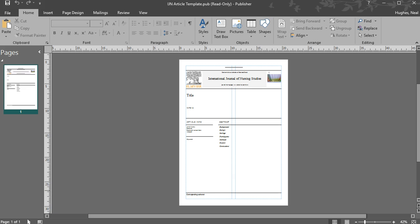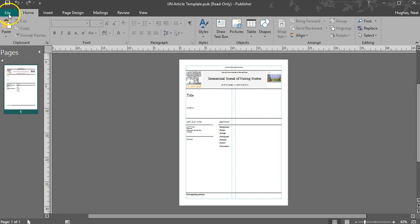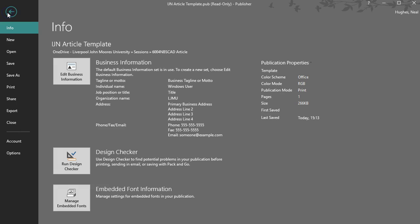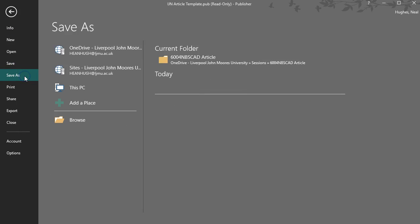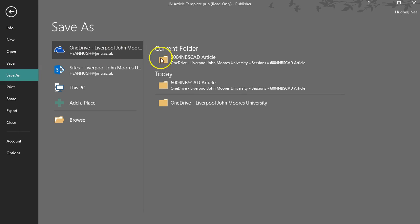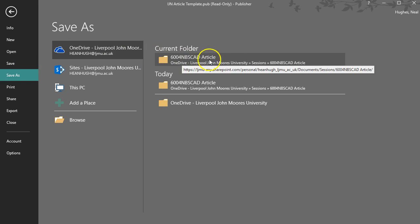So here I've got a Publisher article that I would wish to save as a PDF, so what I need to do is go to File, click on that, choose the option Save As, and then select where you'd like to save it.